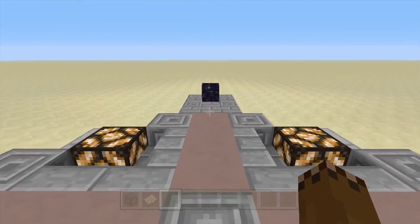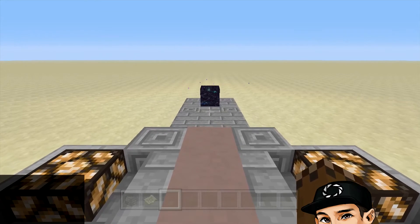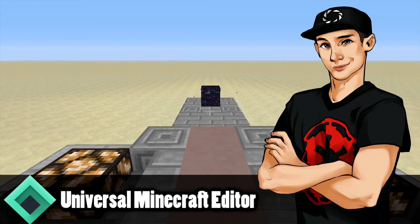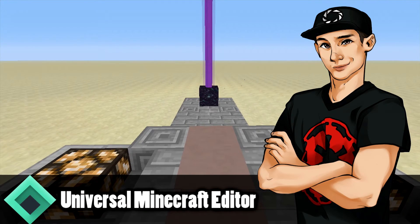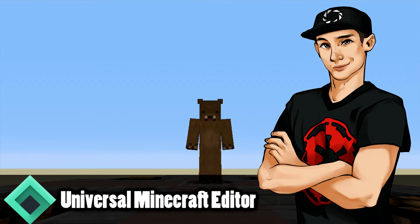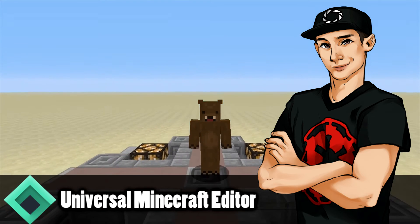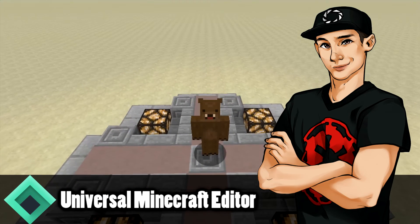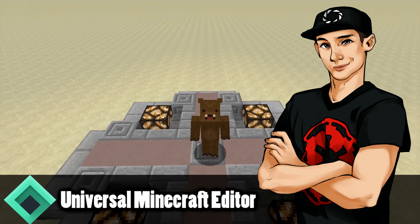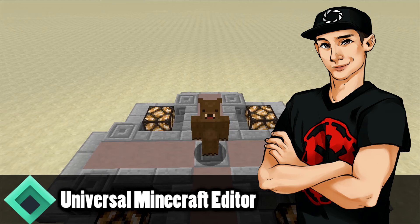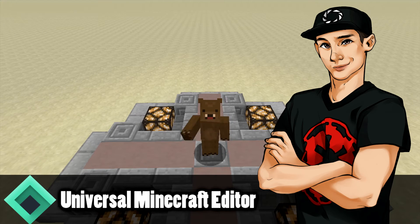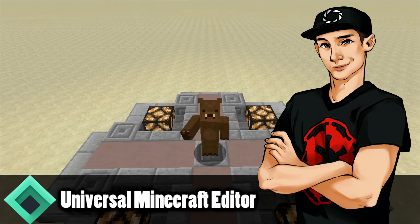Hopefully you guys did enjoy this tutorial. Hopefully it was somewhat helpful to you and you were able to put end gateways onto your own custom worlds. I'll see you guys in the next video. Make sure you check out the program if you haven't already. Subscribe if you're new to the channel, and I'll see you guys in the next video. Have a good one guys.